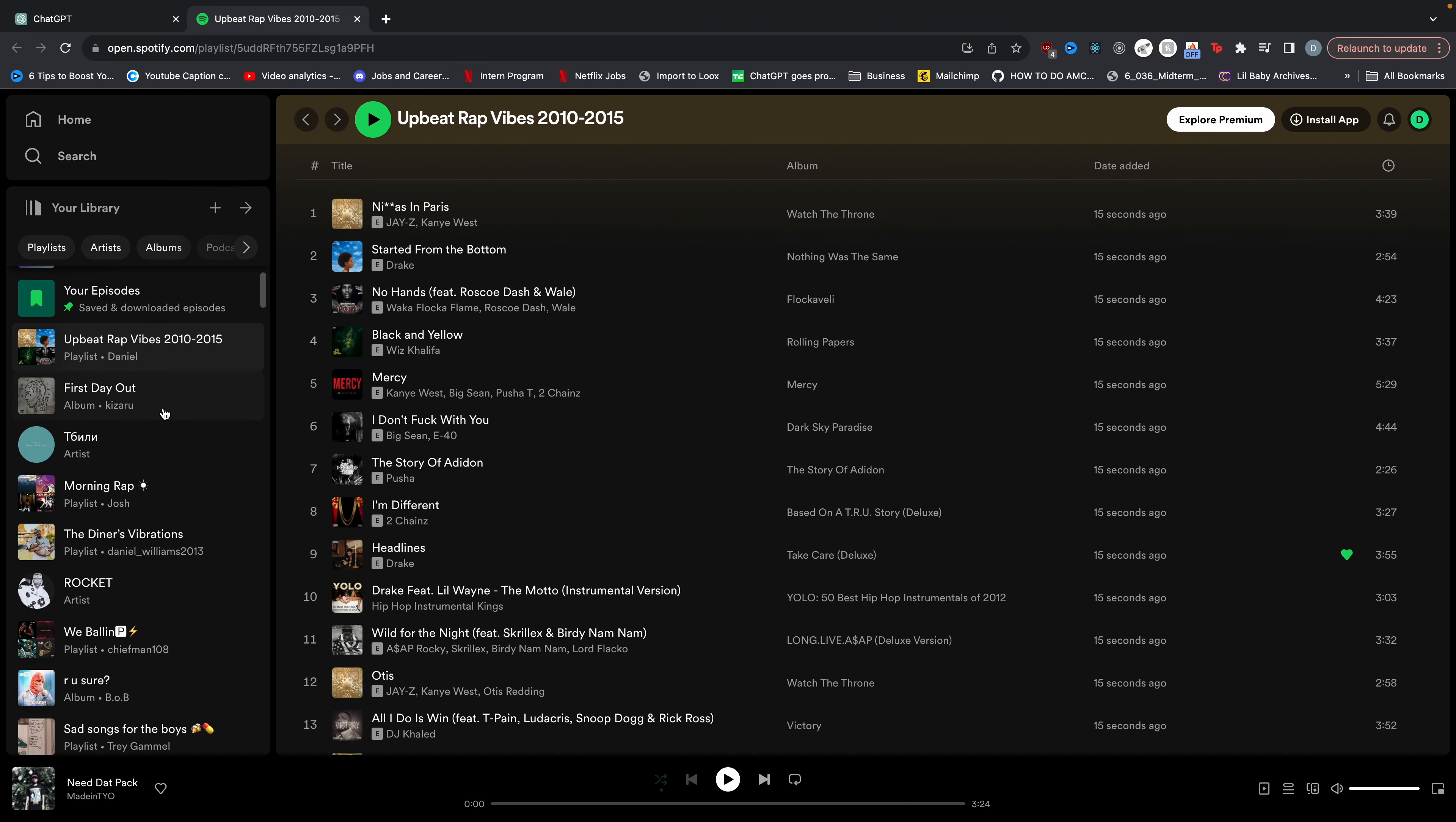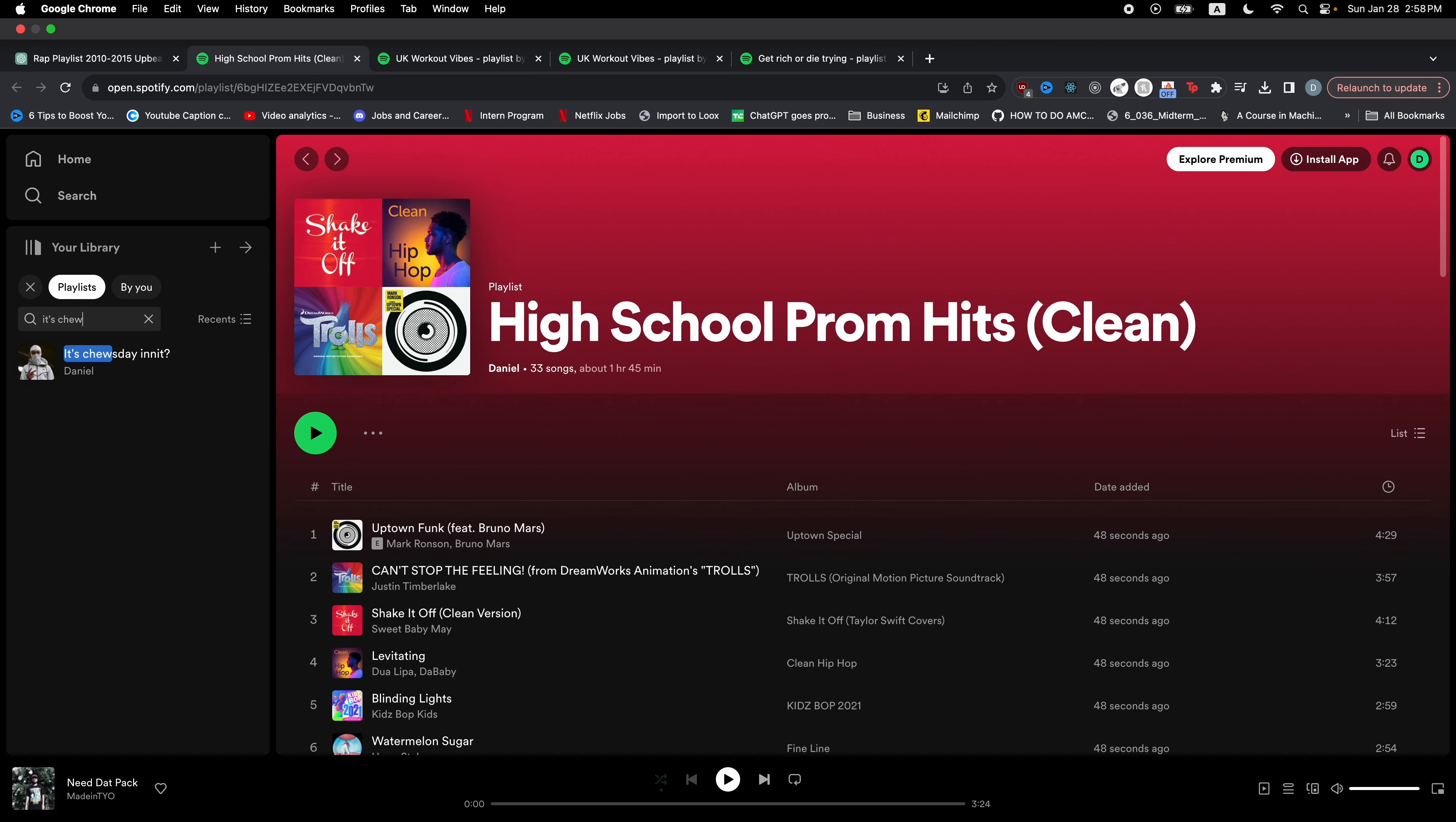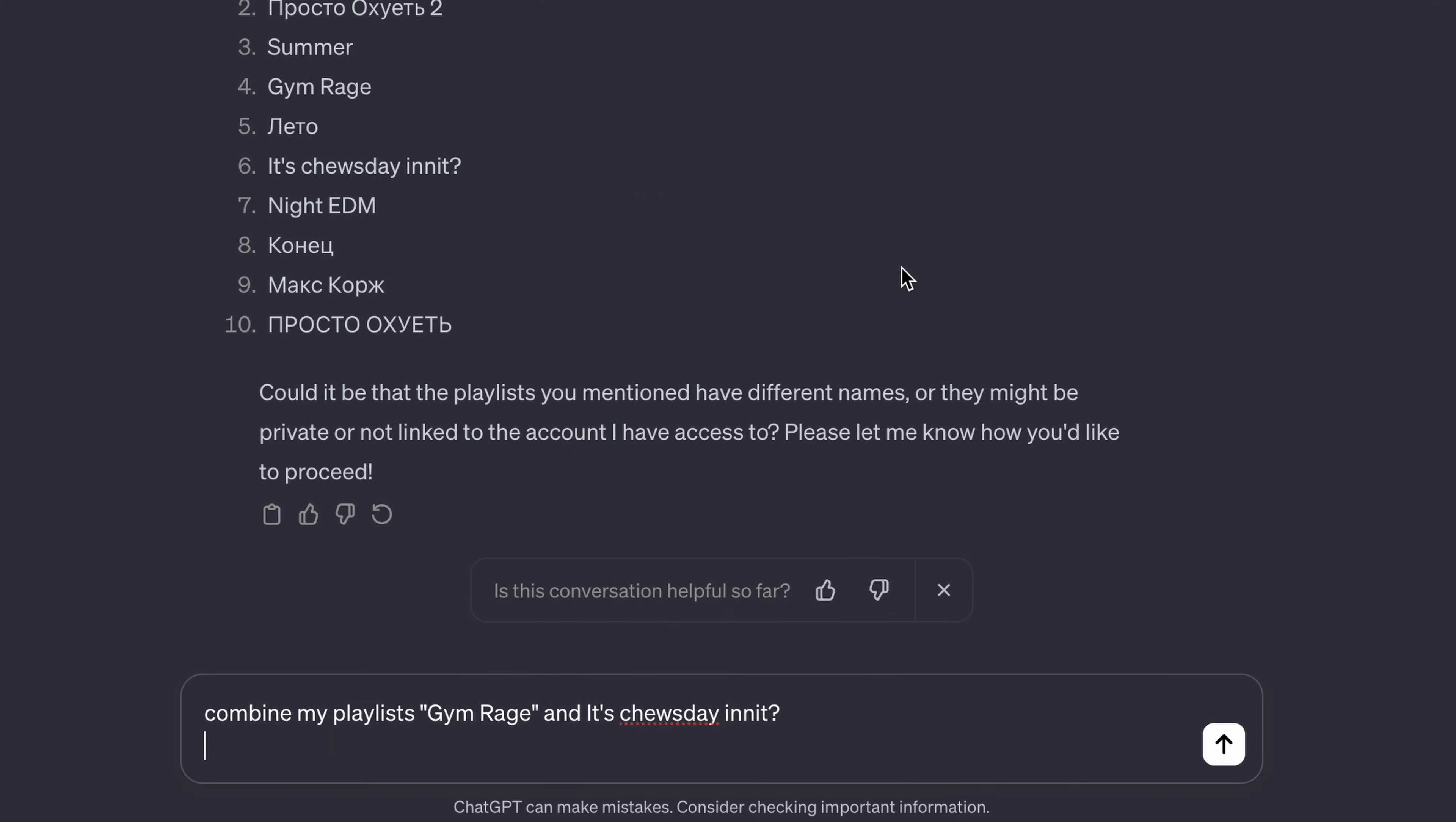Now let's say I have two playlists in my Spotify that I kind of want to combine. Now for this to work your playlist has to be public. But let's say I wanted to combine Jim Rage and then it's Tuesday in it into one playlist. So I can say combine my playlists, Jim Rage, it's Tuesday in it.